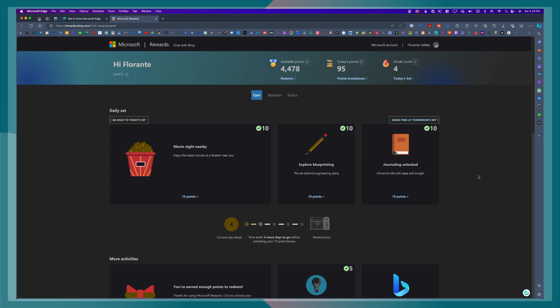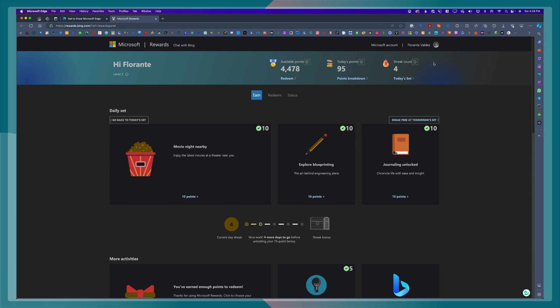Now we are on step number three, and that is earning points. So how do we earn points for this program? There are different ways to earn points as well as bonus points for the Microsoft Rewards program. Right now, I currently have 4,478 available points. Today's points, I've earned 95, and I'm on my fourth-day streak. If you completed a certain number of streaks, say, for example, three-day streak, you get a bonus of 45 points.